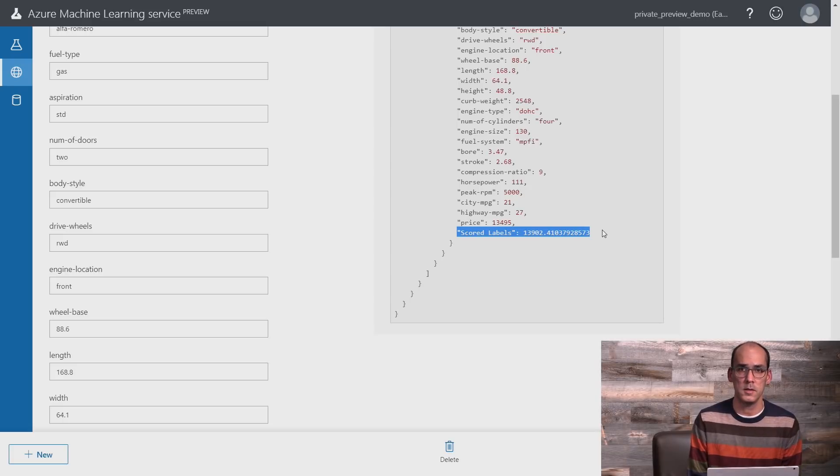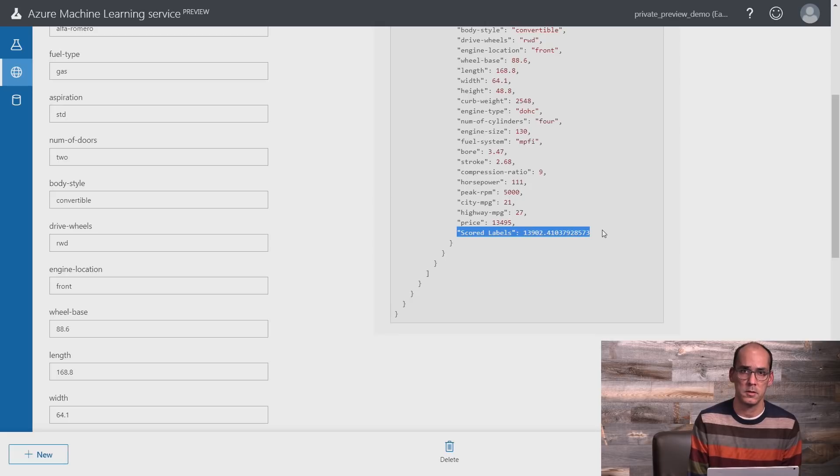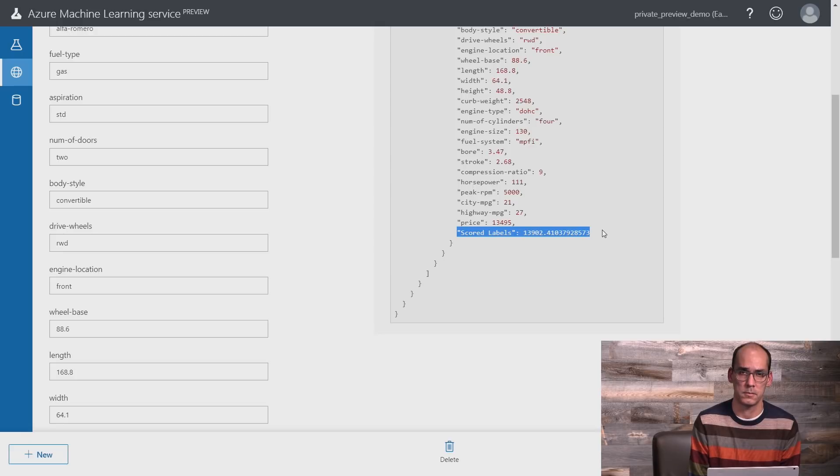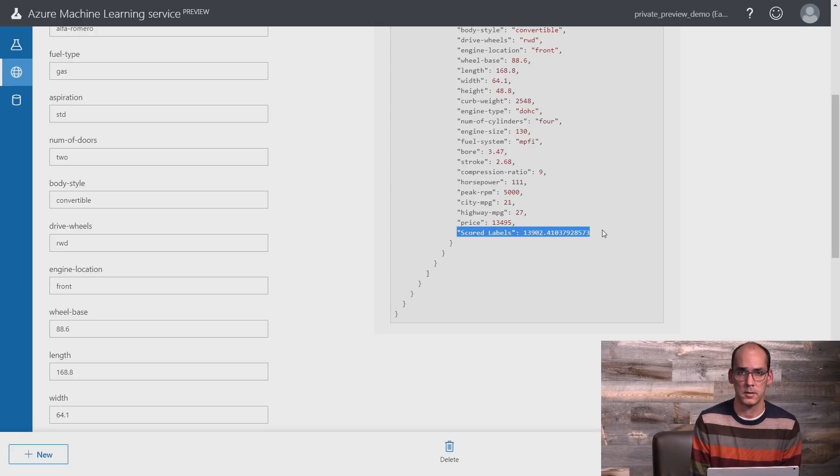This is the power of Azure Machine Learning that you can train and deploy models without writing any line of code. I hope you're going to find this useful and compelling and will give it a try yourself.